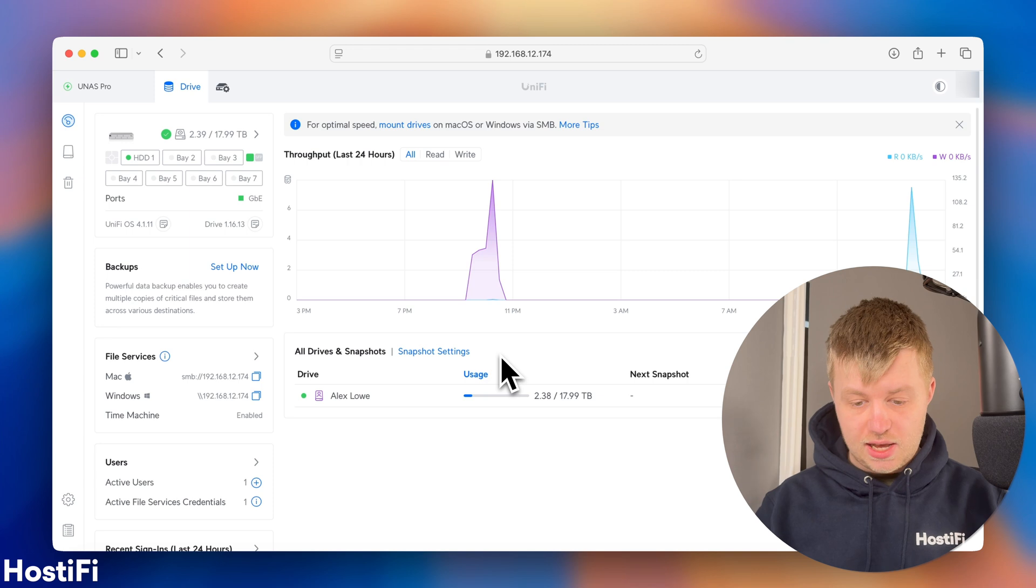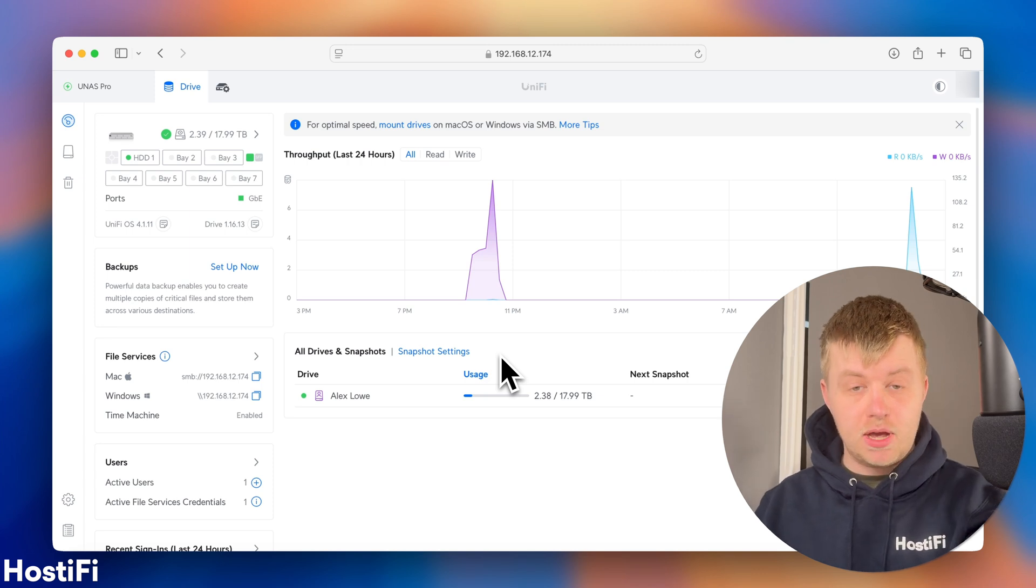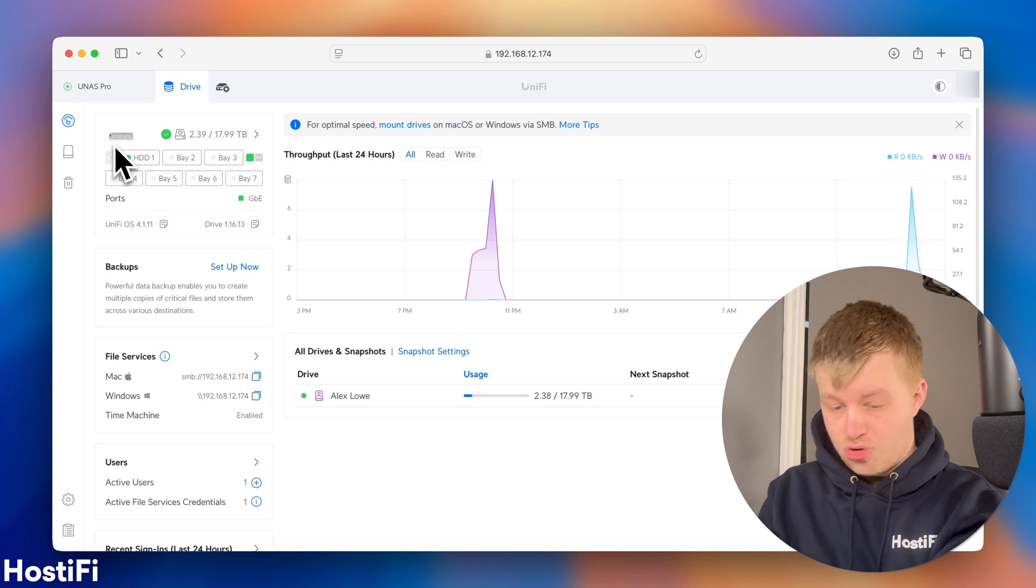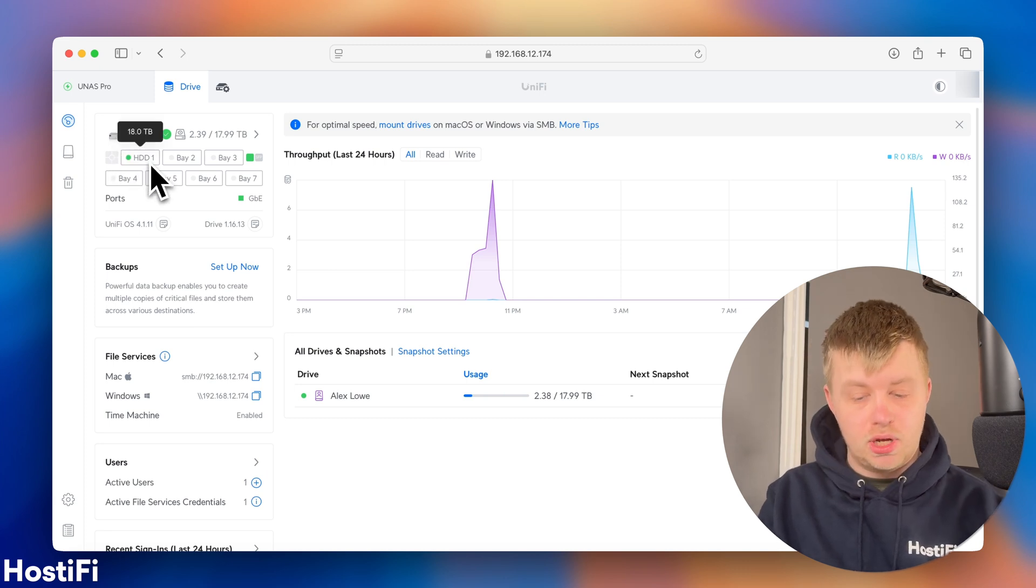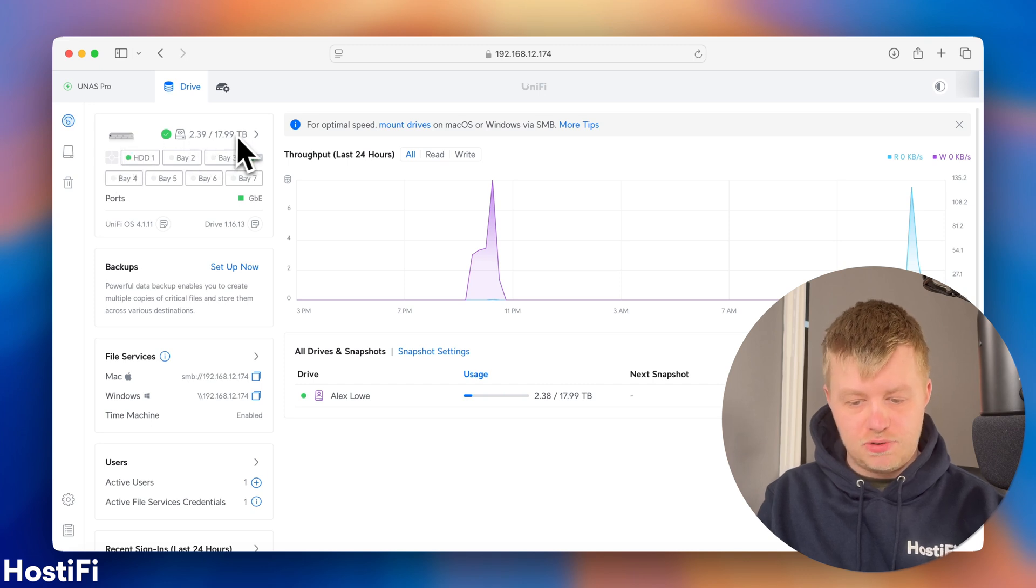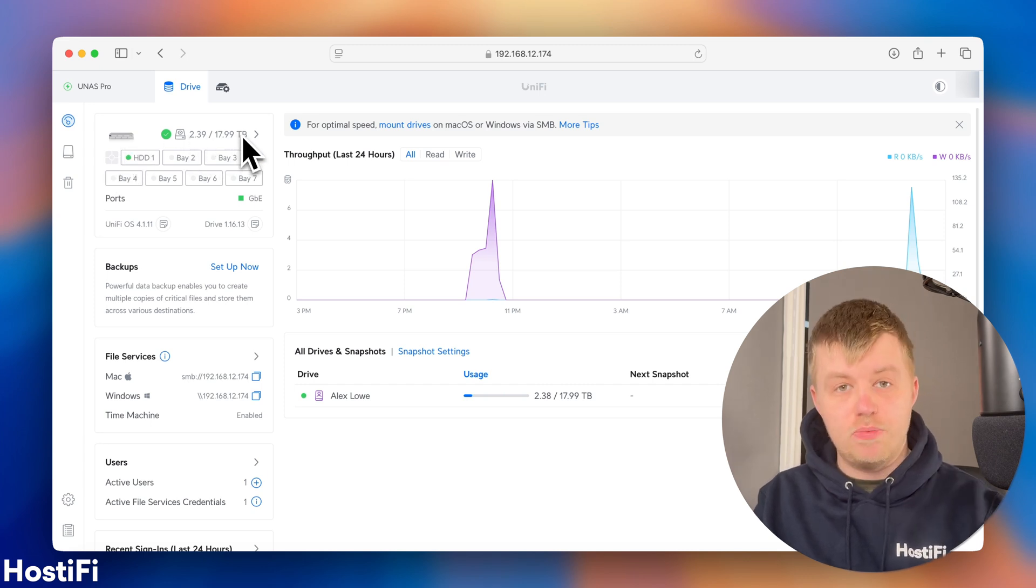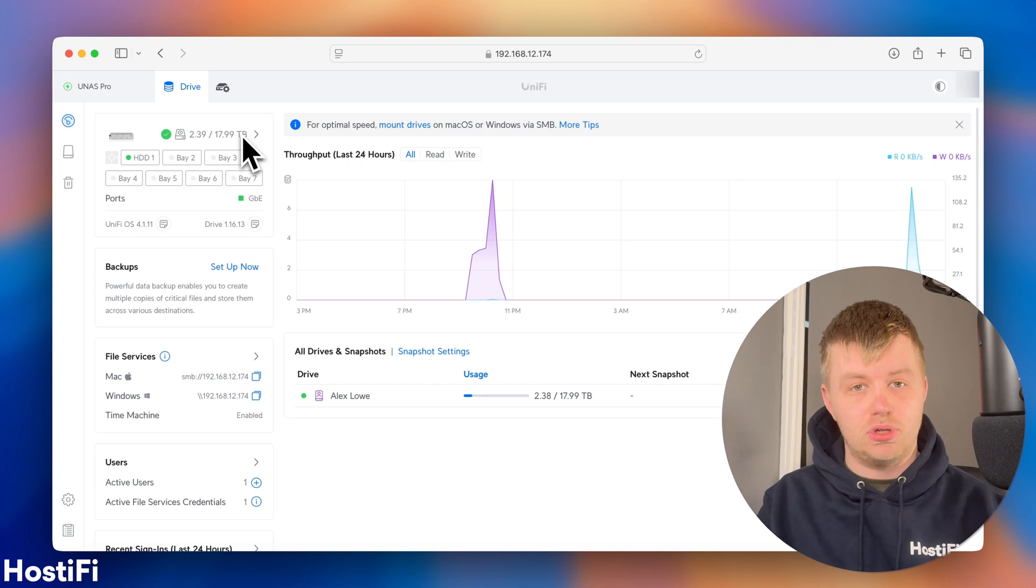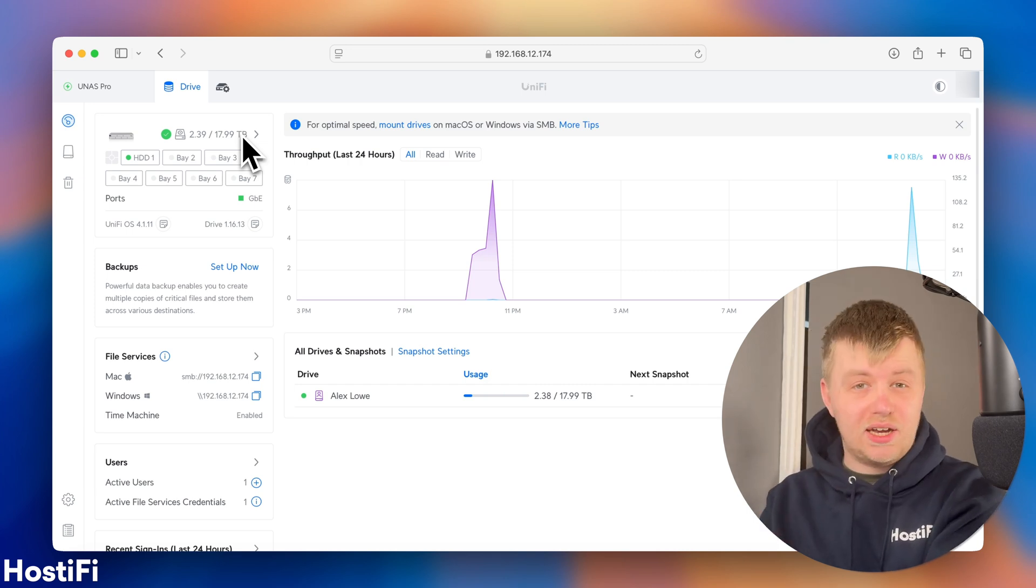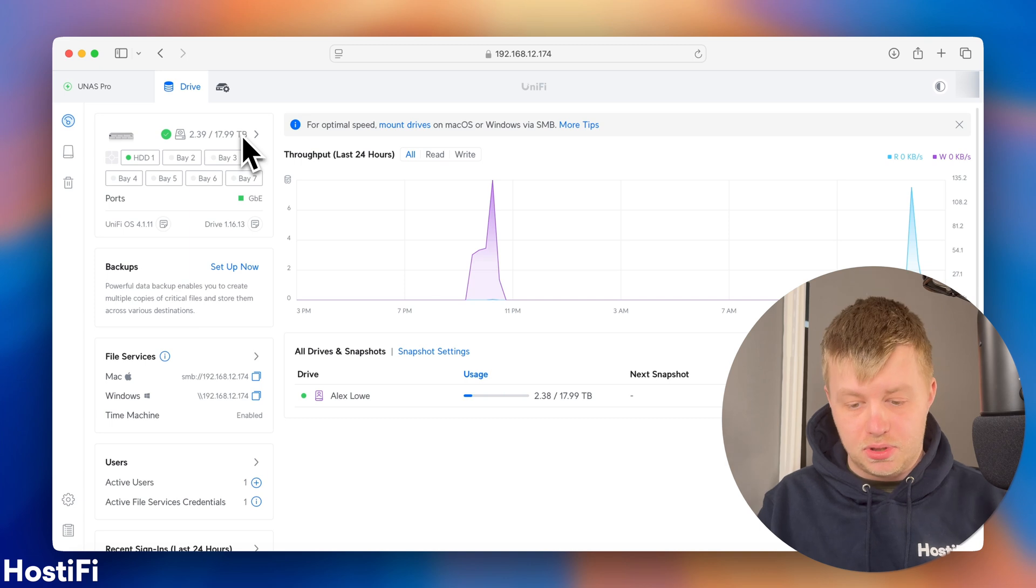So, as you can see on the dashboard, I've got some information here about what hard drives I've got installed. They've got one drive installed so far in bay 1, it's 18 terabytes. I've got a little display of the screen. I've got the picture of the UNAS, how much storage I've used so far. At the moment, I've used 2.39 terabytes out of a total 18. Later, in a minute, I will install a second 18 terabyte drive to see what happens.